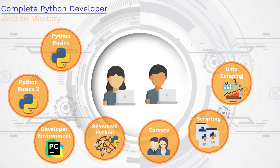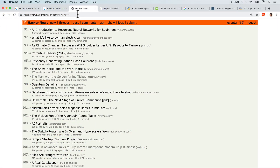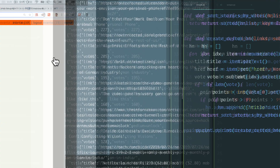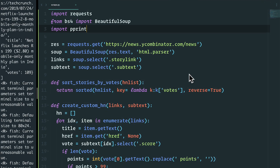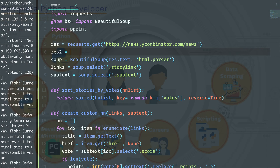We also talk about data scraping. A very common use case with Python is to scrape data from online and use it for something productive. In our case, we're going to learn about data scraping and how we can scrape a really popular website for programmers to only select the articles that are important for you to stay up to date with the industry. It's going to be a really fun project.